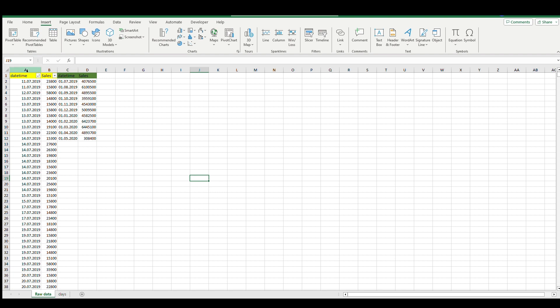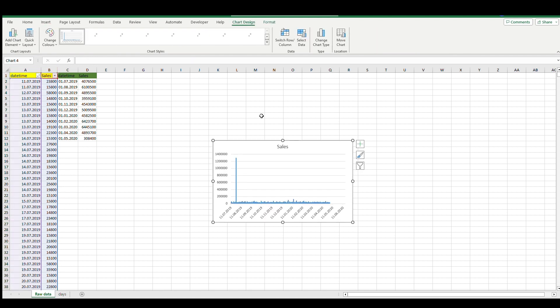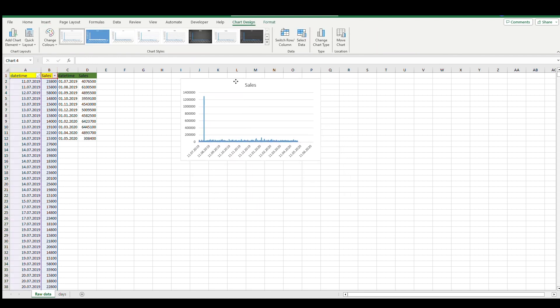In the first two columns we have raw dates, time and sales. In the second section there is aggregated date-time and sales. I will use aggregates to show you how they support us with understanding the trends. So first step, let's mark columns A and B and insert a 2D line chart.